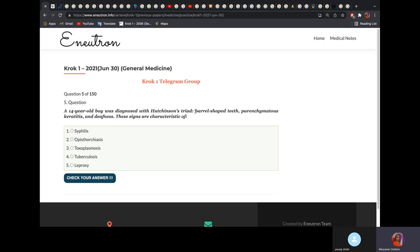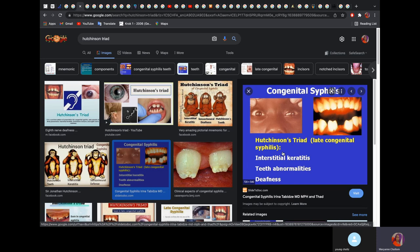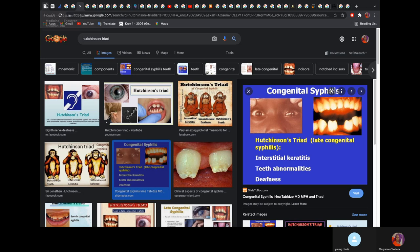A 14-year-old boy was diagnosed with Hutchinson's triad: barrel-shaped teeth, interstitial keratitis, and deafness. This is characteristic of syphilis. In the pathomorphology series we explained congenital syphilis — it presents with this triad of interstitial arthritis, Hutchinson's teeth, and deafness. The answer is congenital syphilis.